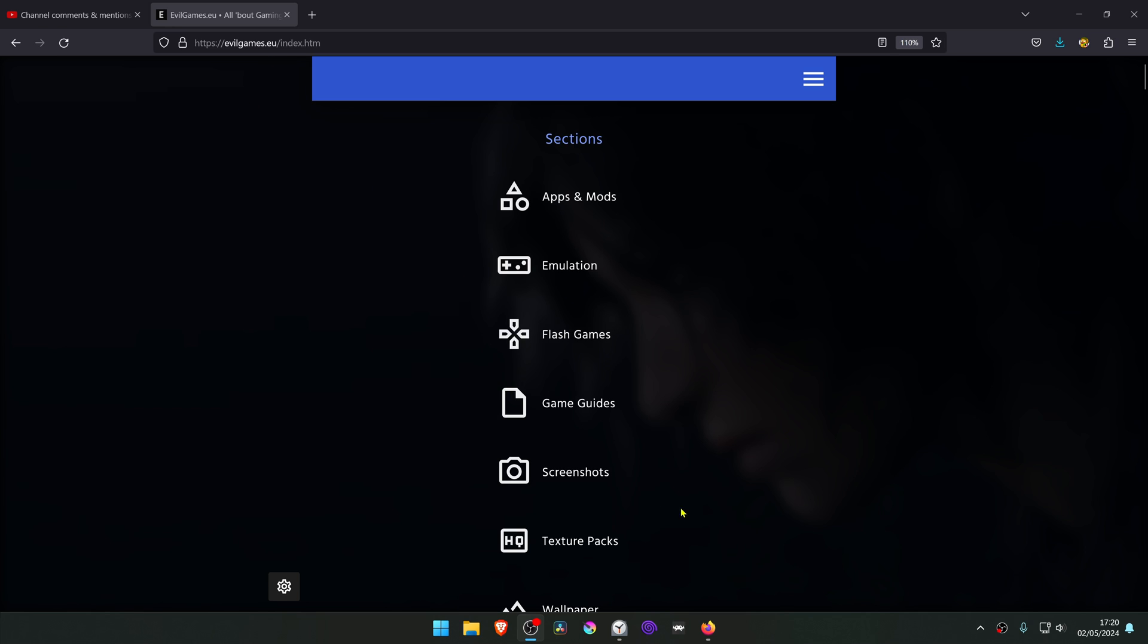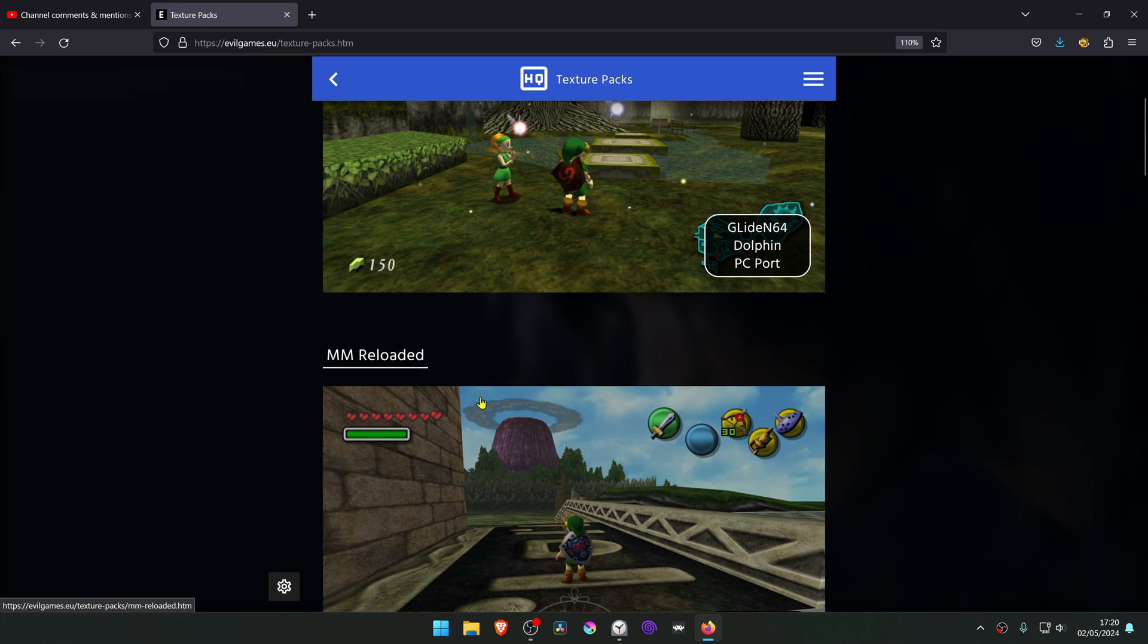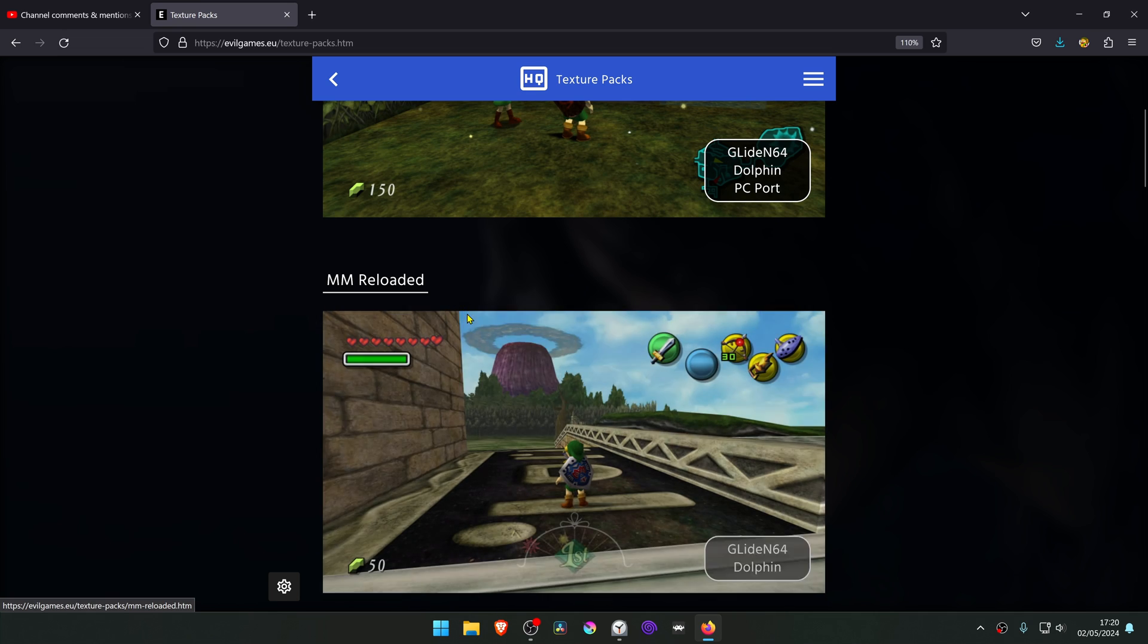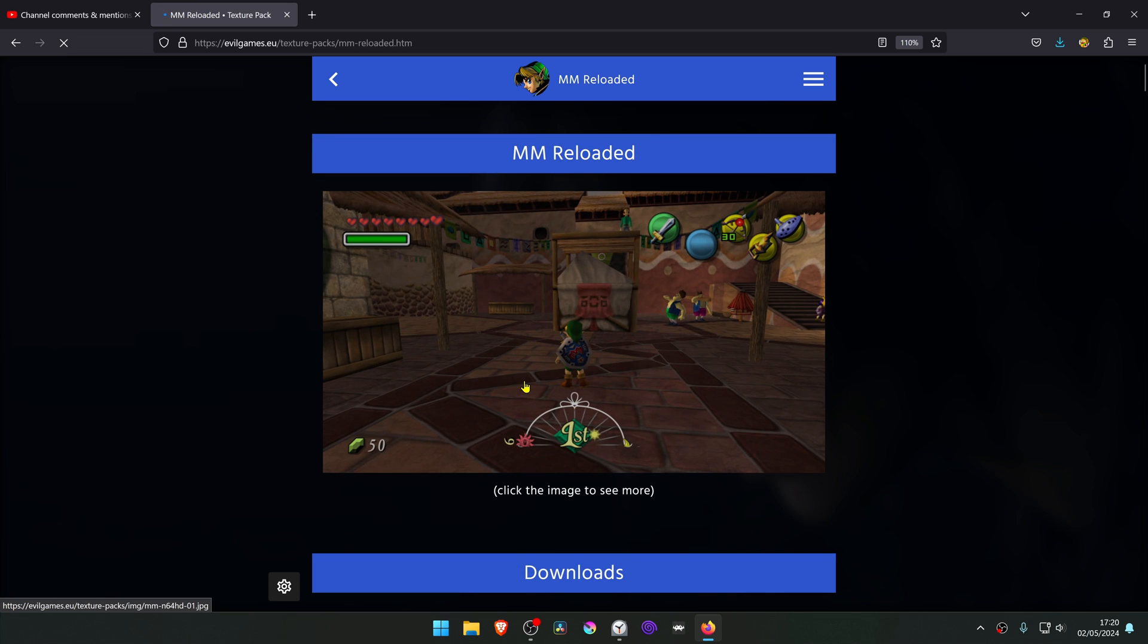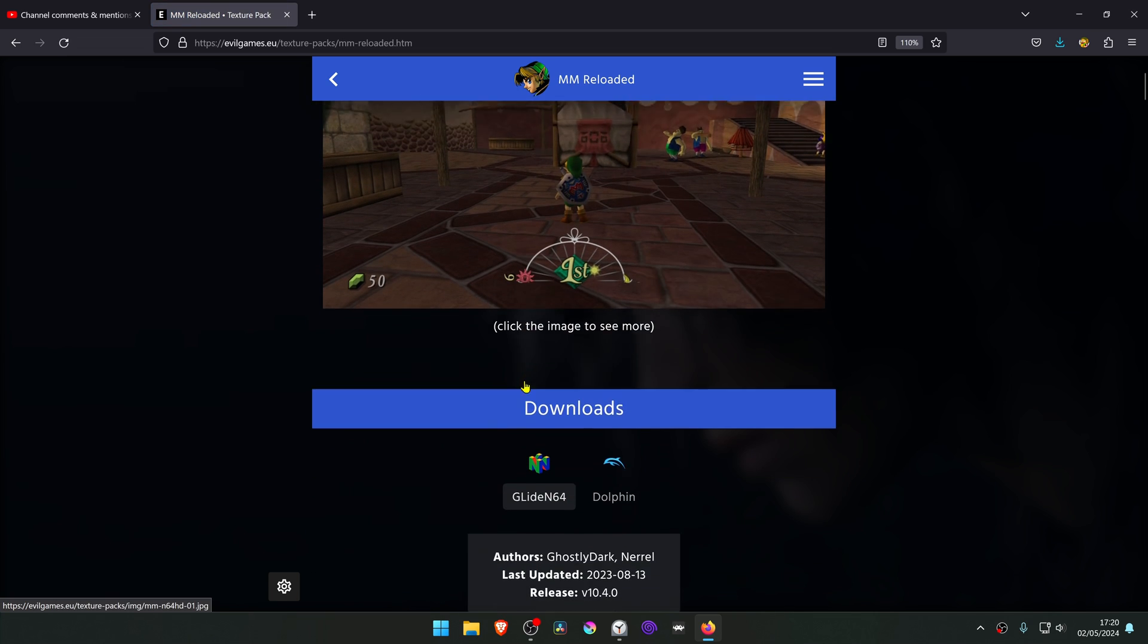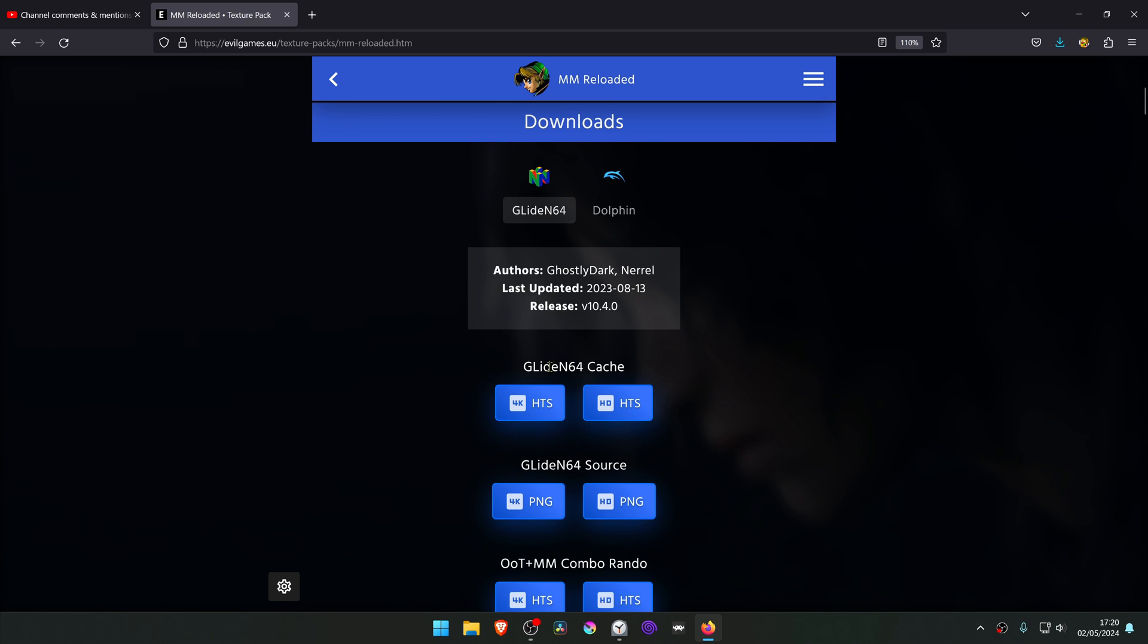From EvilGames.eu, go to Texture Packs and scroll to Majora's Mask Reloaded and click on it. Scroll down again and make sure Glide N64 is selected, and download the 4K HTS texture file.